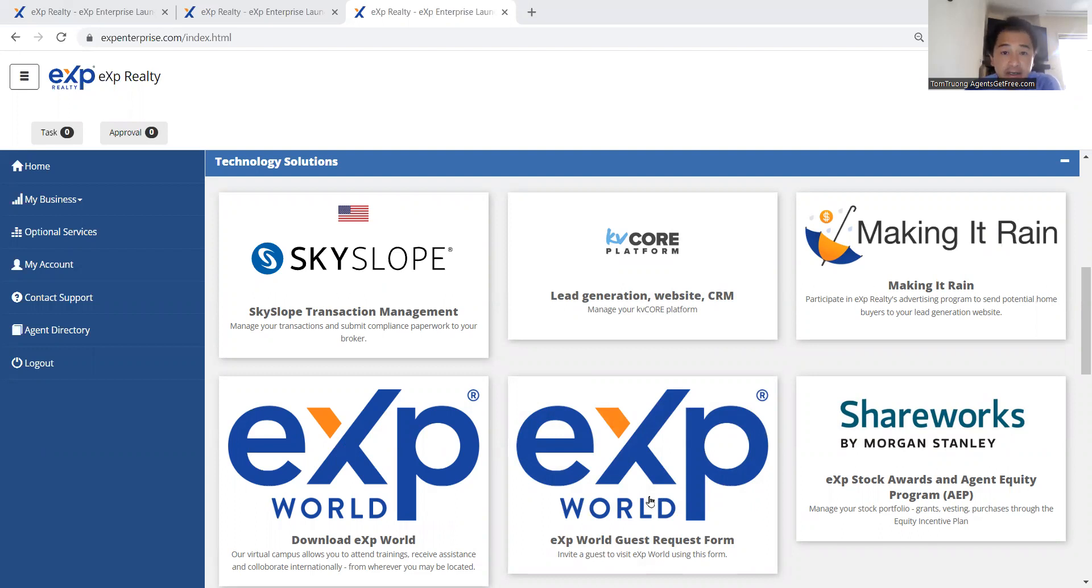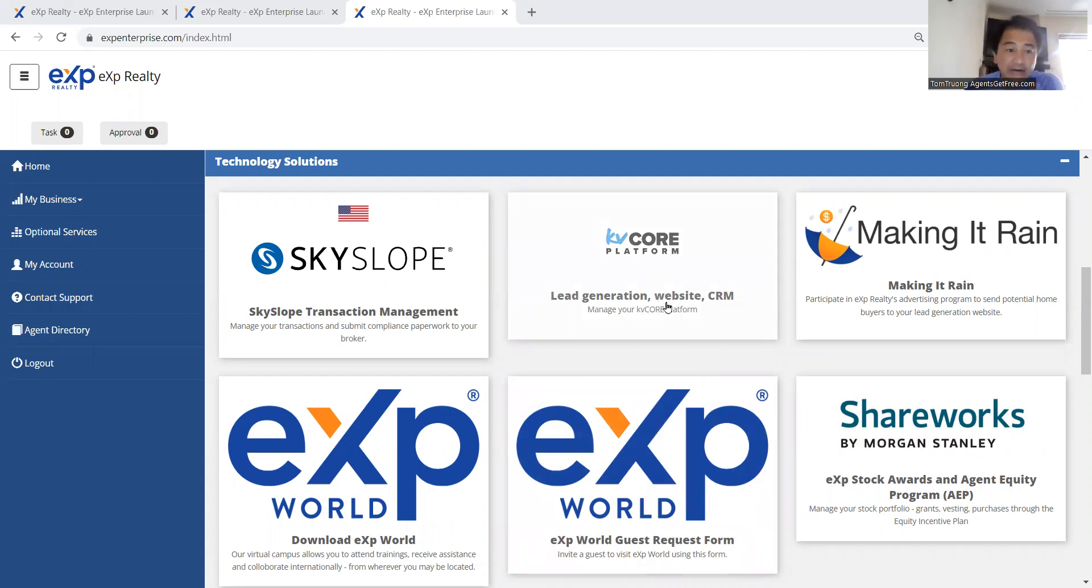There are over 800 MLSs here in the United States, and at eXp, we as agents have access to this KvCore platform for free.